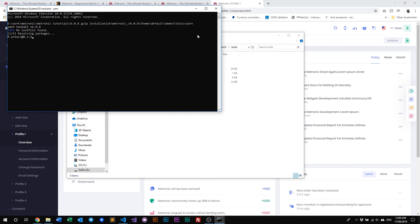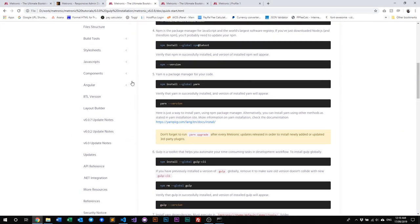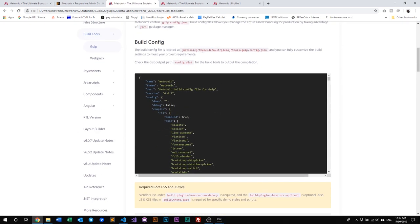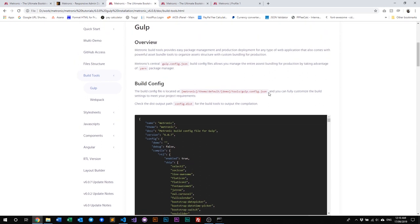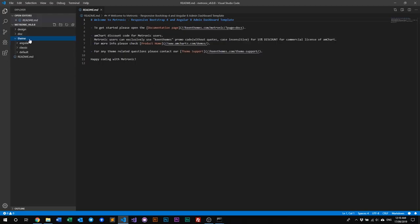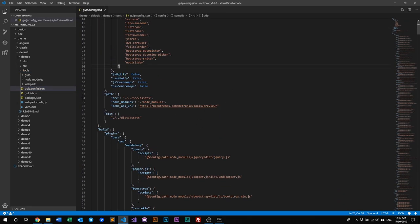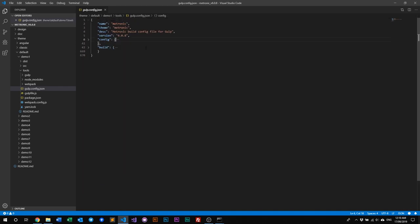However, this is not the end of this video. With Gulp installation, we have a lot of configurations and customizations you can use to make Metronic even better for your project. If you go back to our documentation, go to Build Tools and then Gulp. In here, you'll see a Build Config. Each demo within Metronic will have its own individual gulp config file. Let's have a look in our IDE — go to Default, then Demo 1, then Tools, and open gulp.config.json.